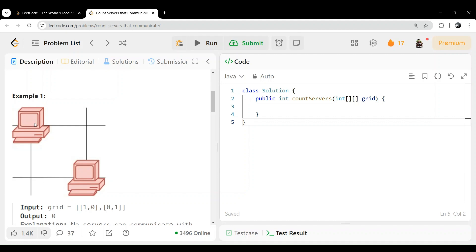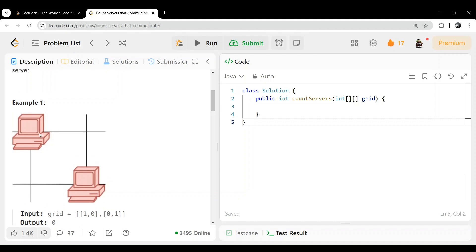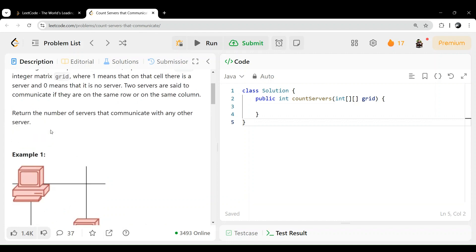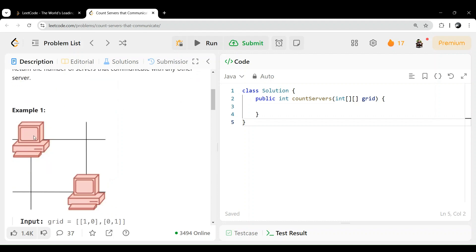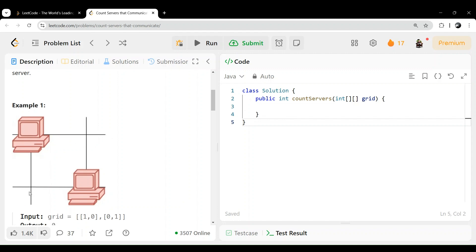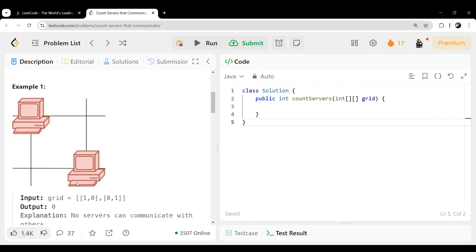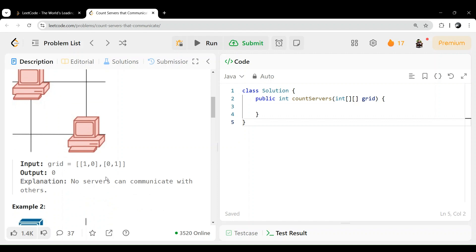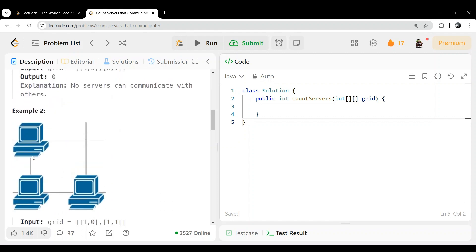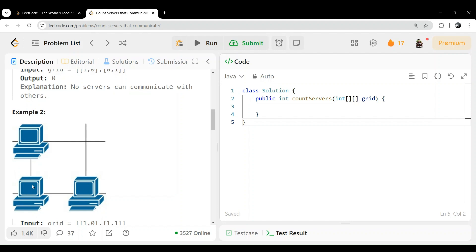If you see this example, if the servers are on the same row or same column, then we can say they can communicate with the other server. We have to return how many servers can communicate with any other server. If you see this example, is there any other server which is in the same row or same column? No. So this cannot communicate with anyone.